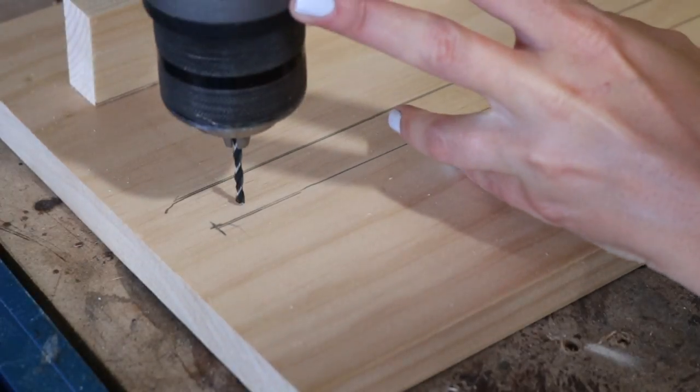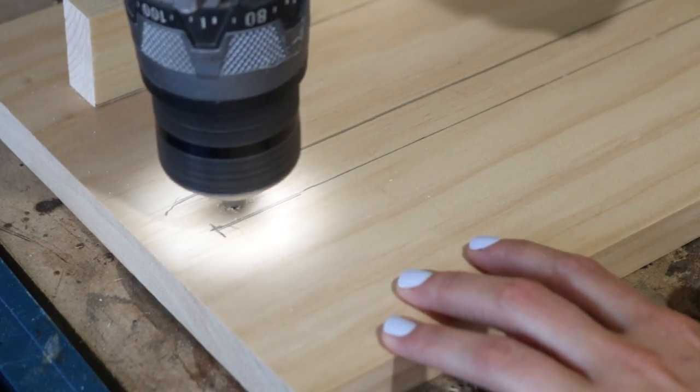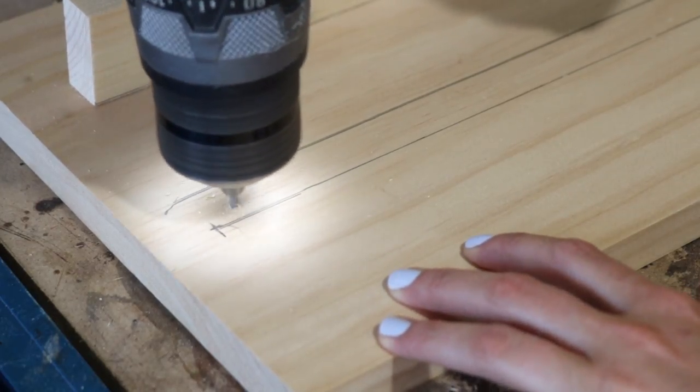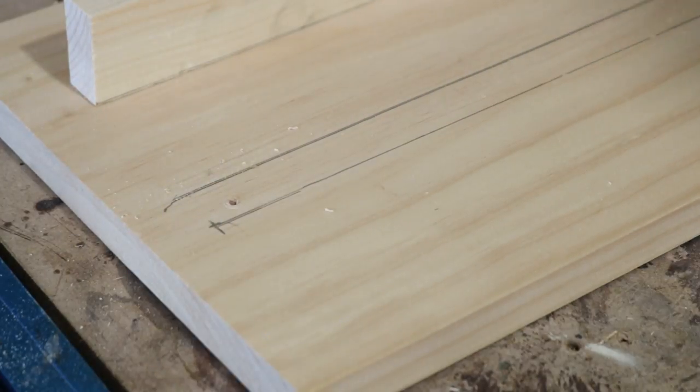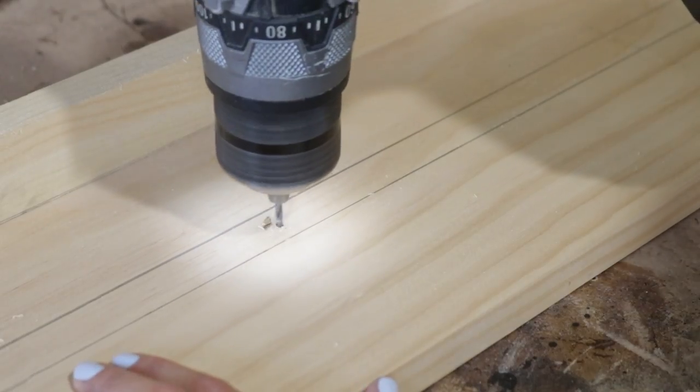After tracing my lines for the shelf, I pre-drilled some holes through the backer board. I'm going to be drilling wood screws in from the back, so I didn't want the board to split.